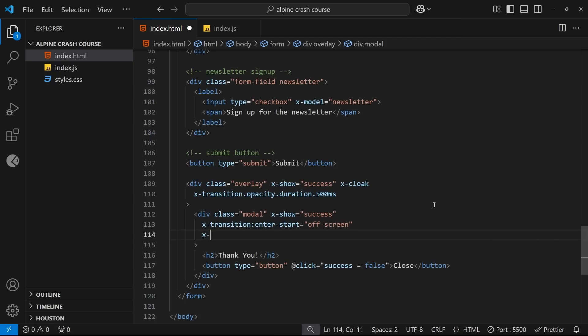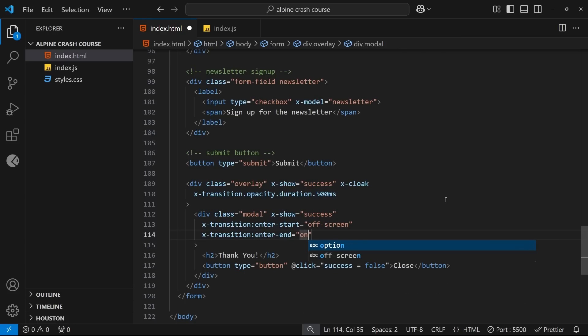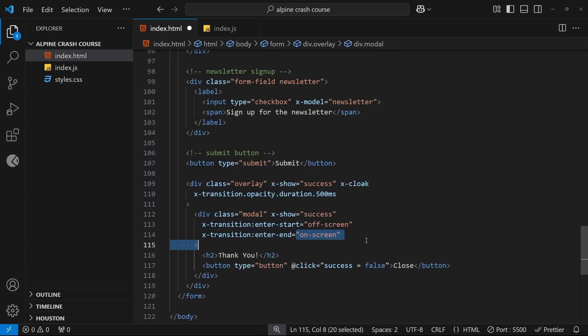Then we add another x-transition directive, but this time we follow it by a colon and then enter-end. And the value of this should be a class which contains CSS properties for the end state of the transition. And now Alpine will dynamically switch between these classes as the element gets shown on the page so that we can transition between them.